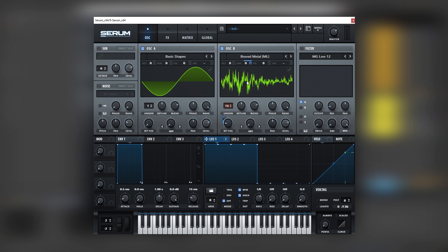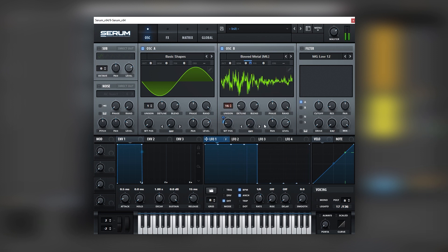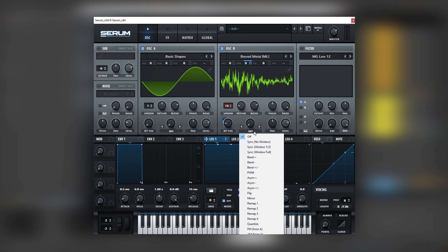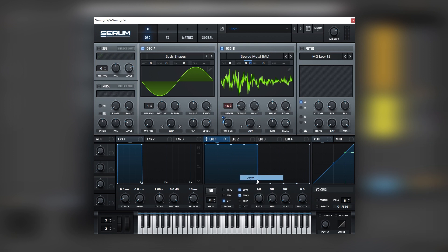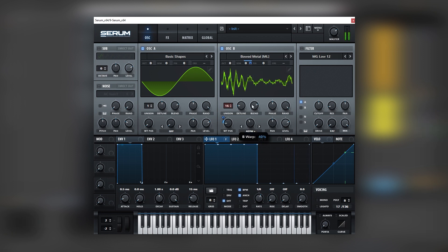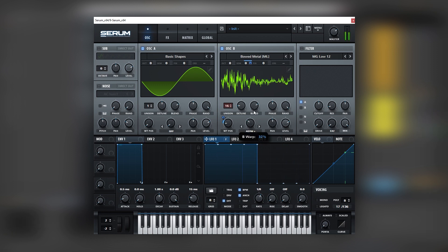Let's add a lot of unison, bring the detune down. And then we can use something like a warping mode like this asymmetrical one to change the format of the sound. As you can see we're starting to get really close. Let's bring the level down